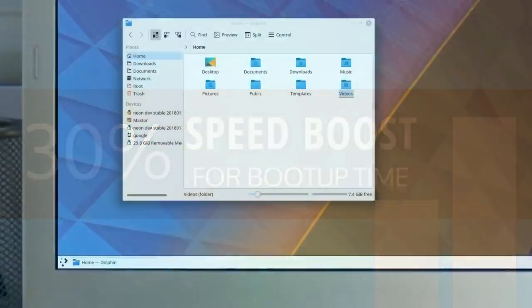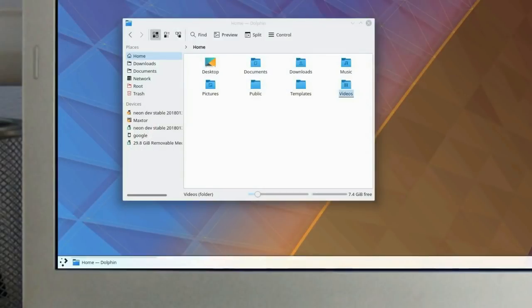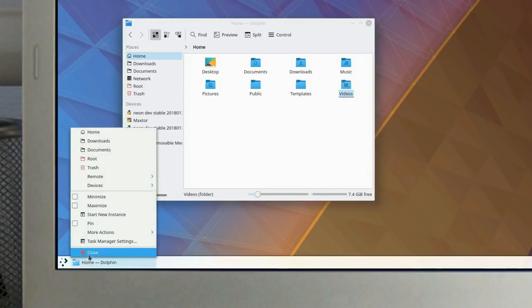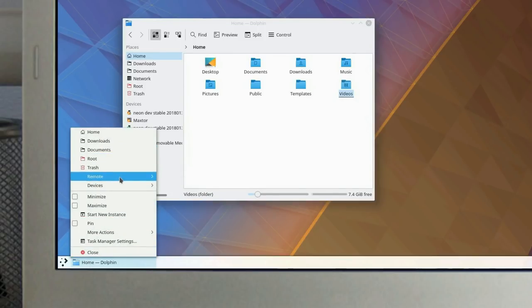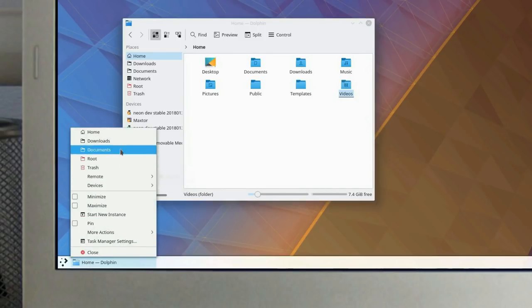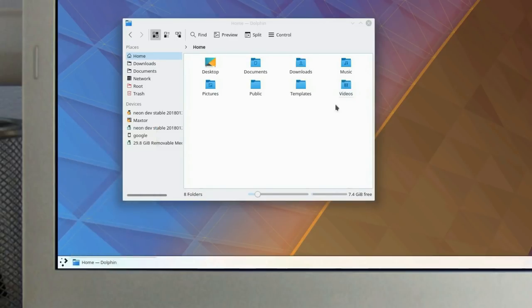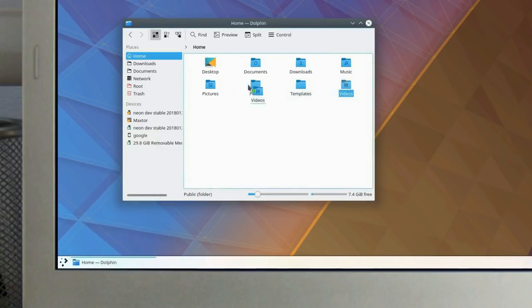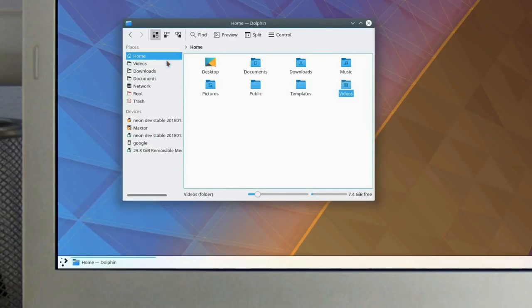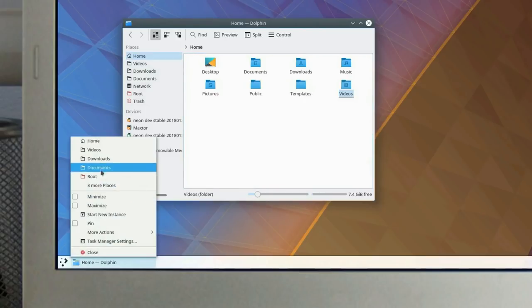Dynamic Jump List makes it possible for applications to provide access to internal functions directly from the application entry on the panel. For example, in Dolphin, you can see the available jump list actions by right-clicking the entry. If you were to add additional folders to the Dolphin bookmarks, you can quickly and easily add new actions to the jump list.